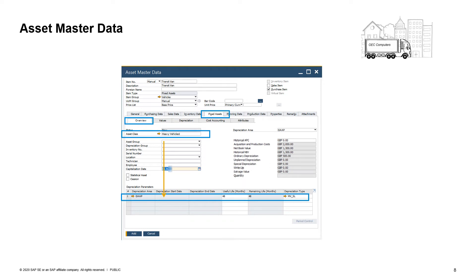In the example shown, you can see that the depreciation areas and the depreciation types defined for the heavy vehicle's asset class apply to the asset master data record displayed. You can follow the process of managing an asset by using the different sub-tabs in the asset master data. Besides the overview tab, there are tabs for values, depreciation, cost accounting, and attributes.